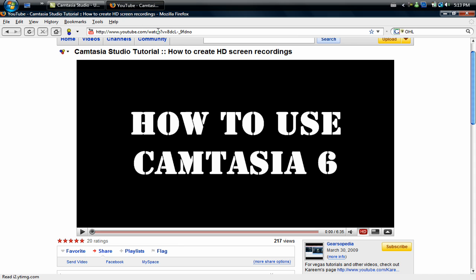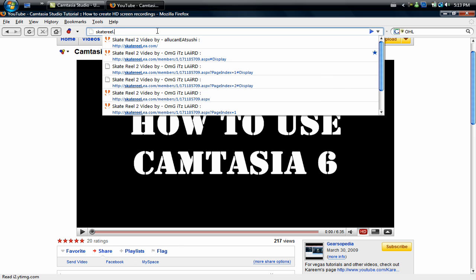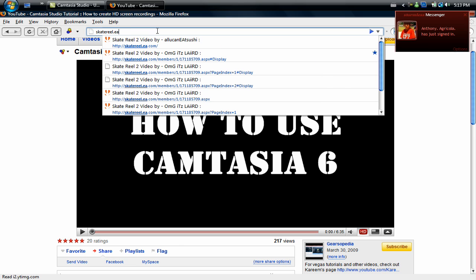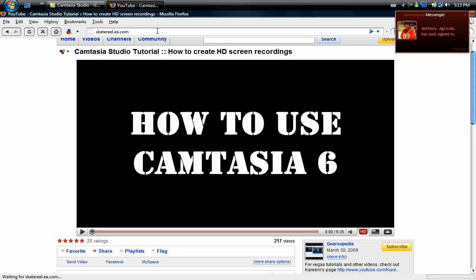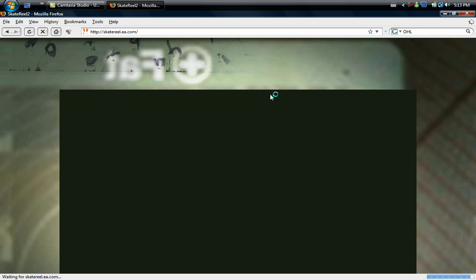What you're going to want to do is open up your Internet Explorer browser and you're going to want to go to skatereel.ea.com. You're going to hit enter, then it'll take you to this page.